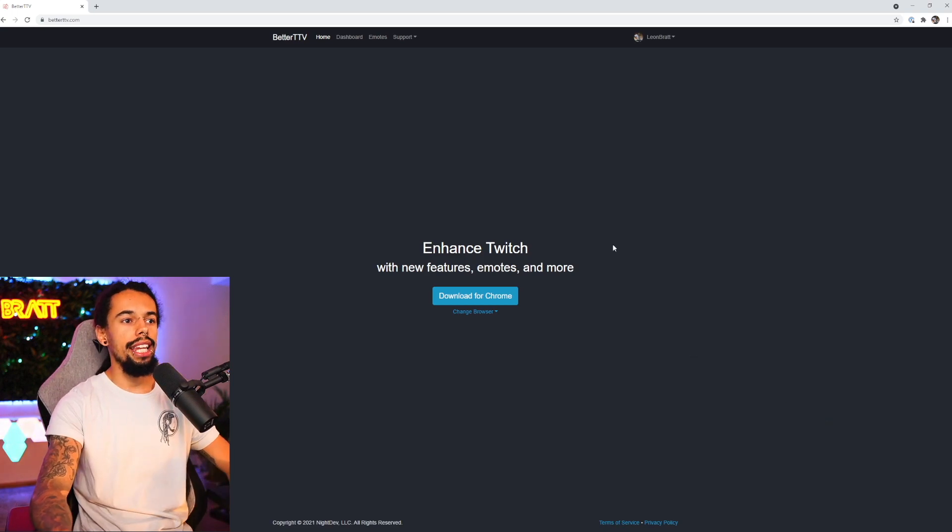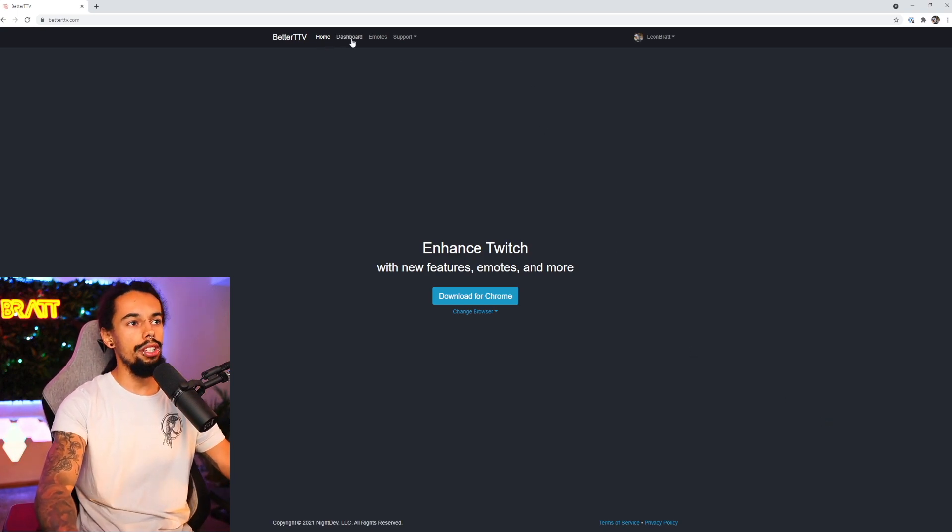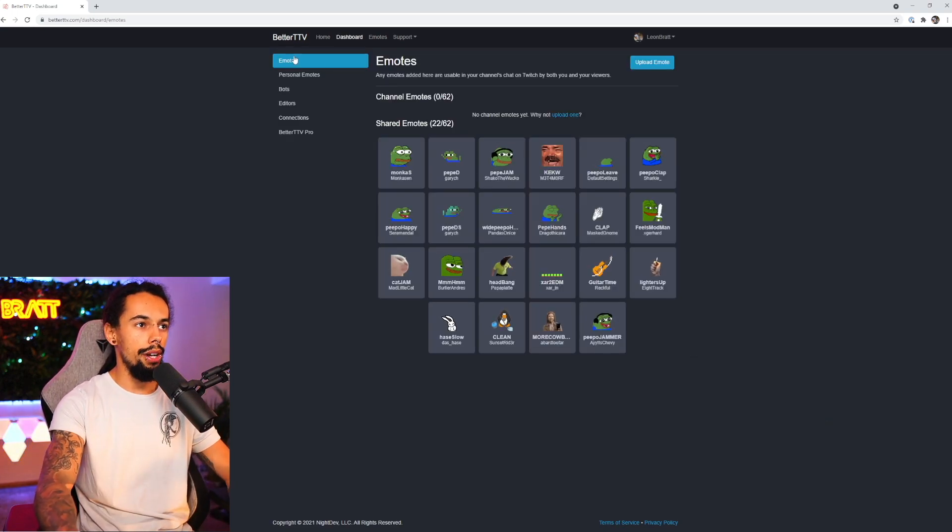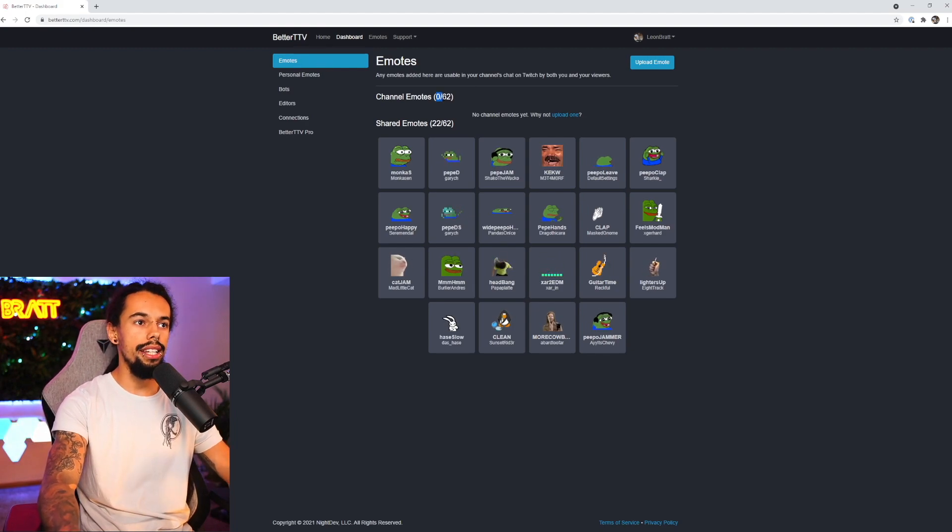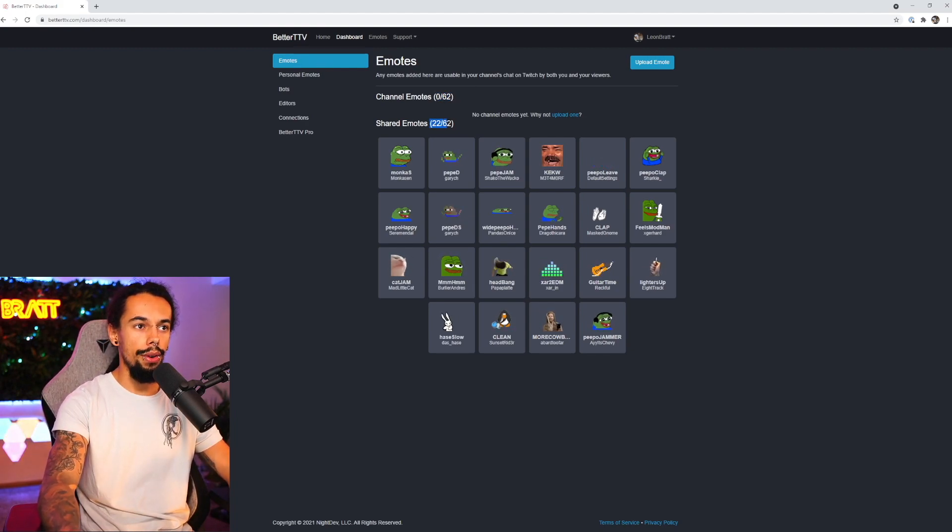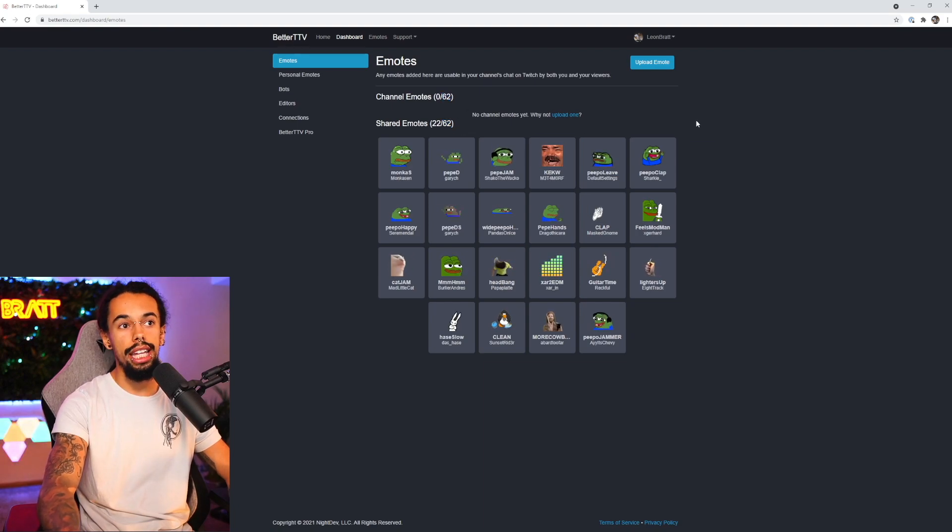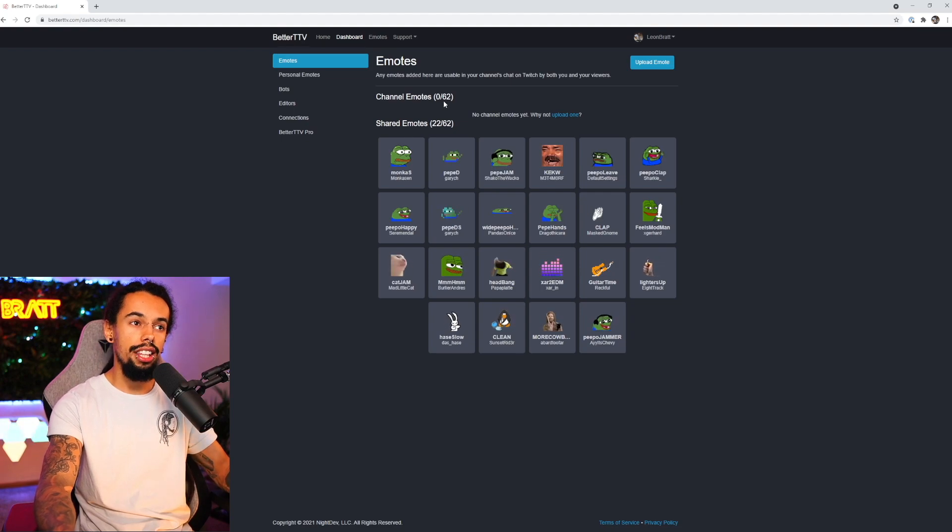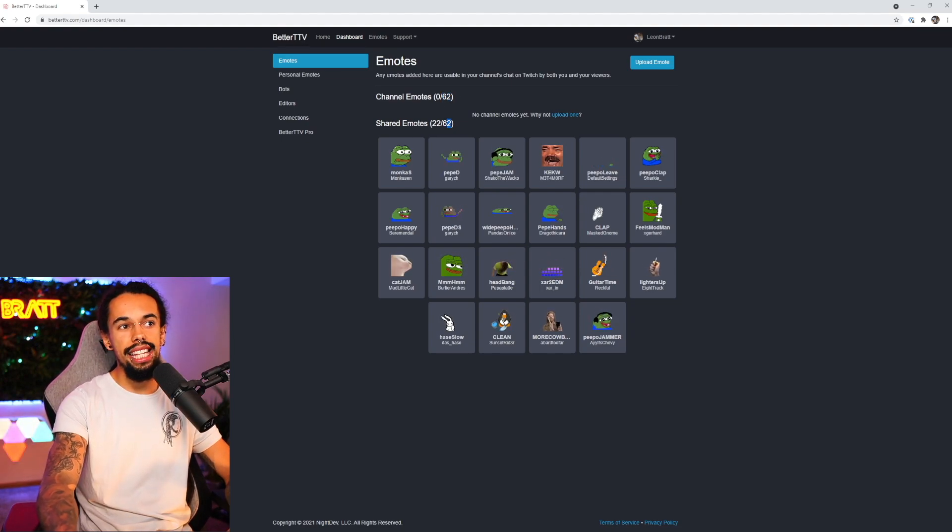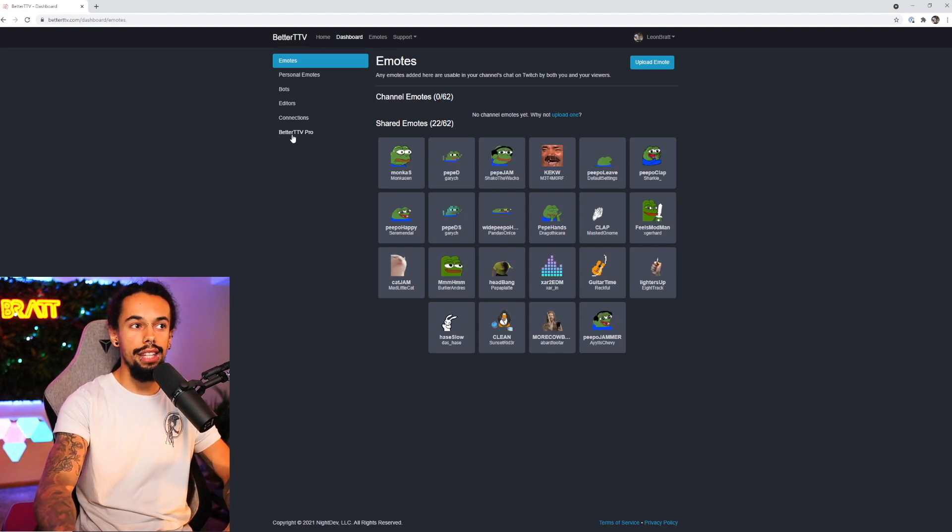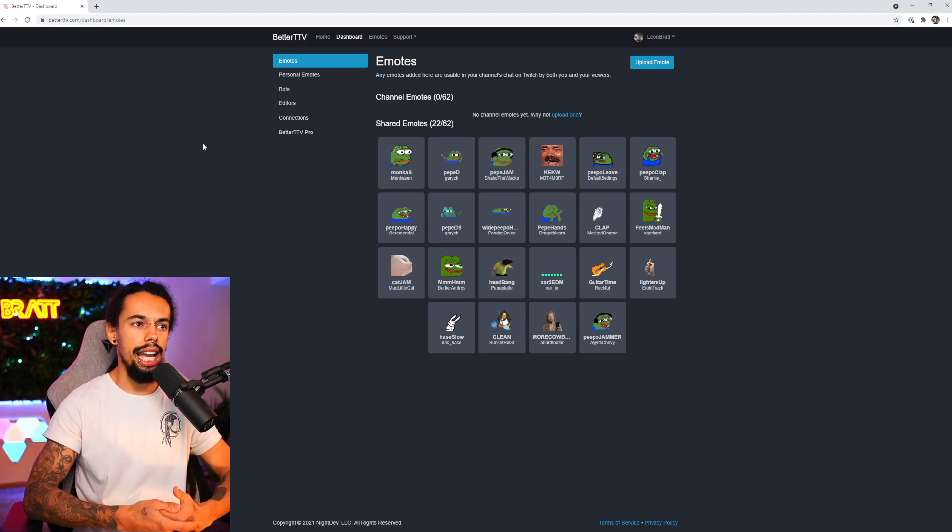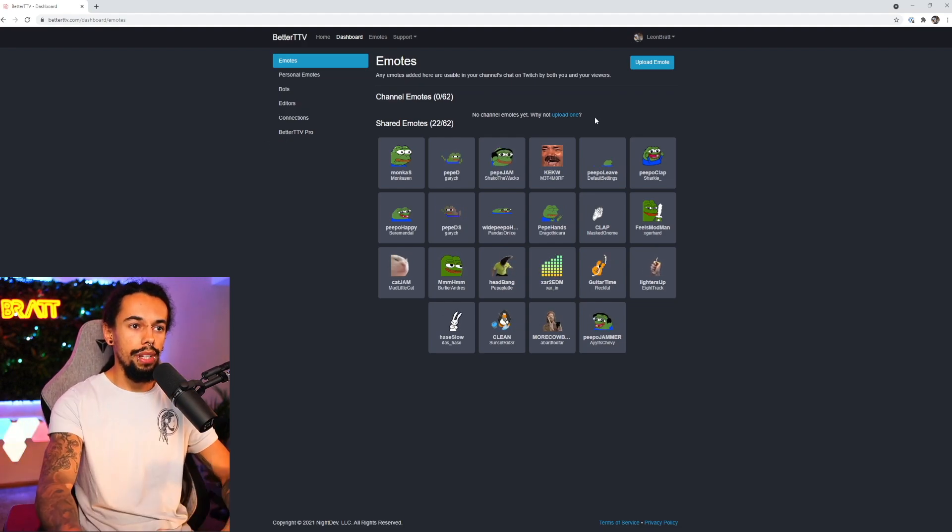Okay, so we're onto the PC now and we're on the home page. So if we just click on dashboard and then emotes just here, you will see zero out of 15 and zero out of 15 just here. I've got 62 available on each because I actually use the pro version. This is because I've actually got BetterTTV pro. It's only like £5 a month and you get so many more emotes that you can use.